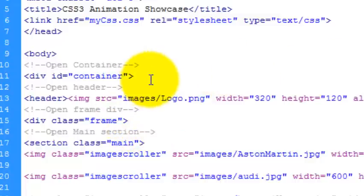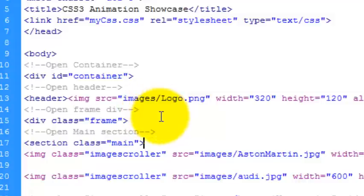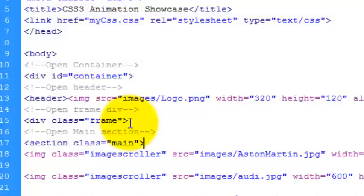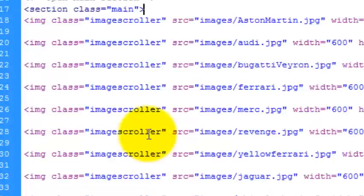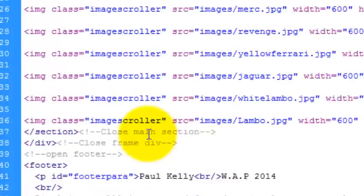I have a container div, a header div, a main div, a frame div that just holds the background image of the Apple Mac, and I have a footer div down there.